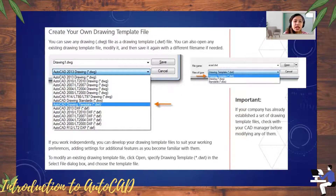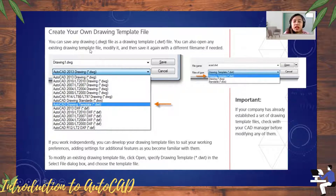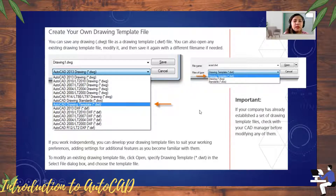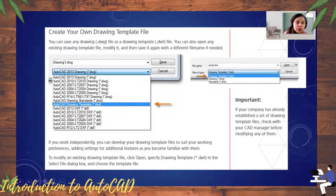You can save any drawing .dwg file as a drawing template file — a .dwt file or .dwg. You can also open any existing drawing template file, modify it, and then save it again with a different file name if needed.